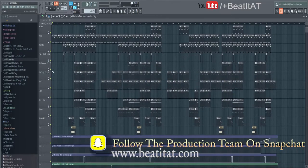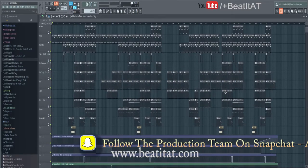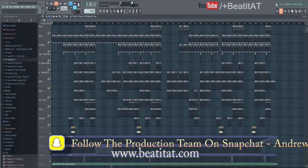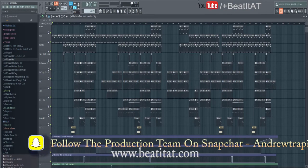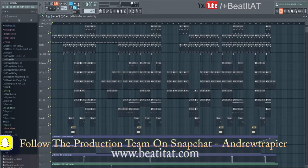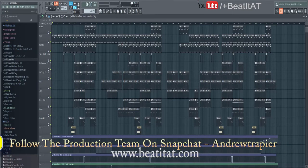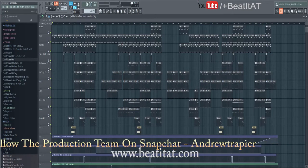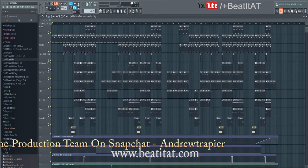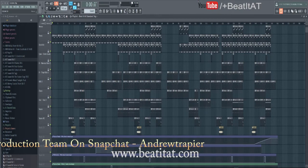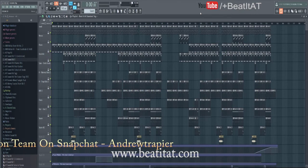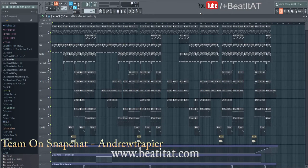Currently I have Fruity Loops pulled up on my screen, so what you see is what I see. We are in FL Studio 12 — FL Studio is a program designed by Image Line.